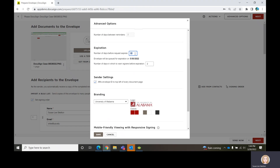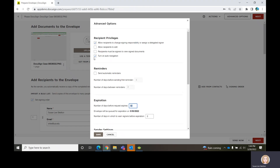Most of these other settings I turn off because usually you don't want a person to change the signing responsibility. Now if you're sending this to a dean, director, or department head who's not available to sign or is not the right one to sign it, you might choose to leave that box turned on. But for the most part it's going to who needs to sign it, at least on campus. If it's going off campus, you might need to turn that on.